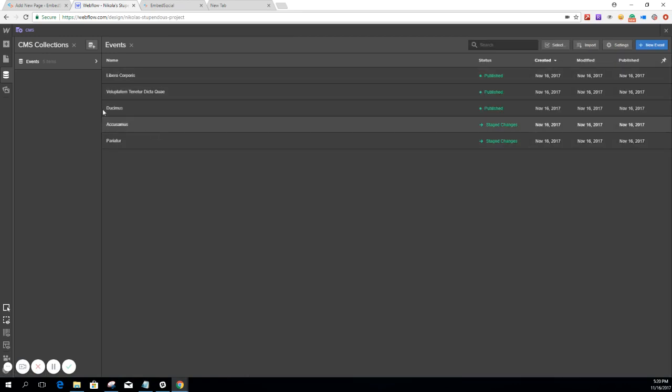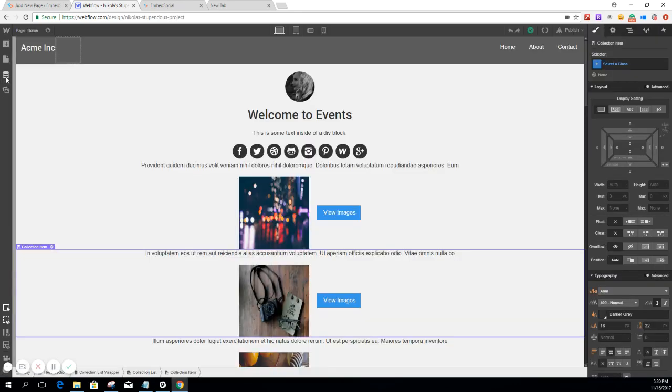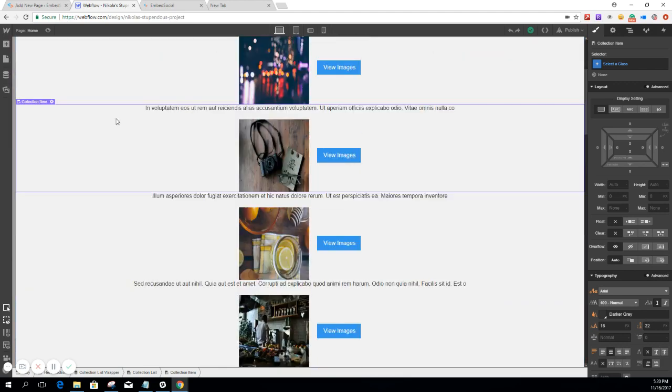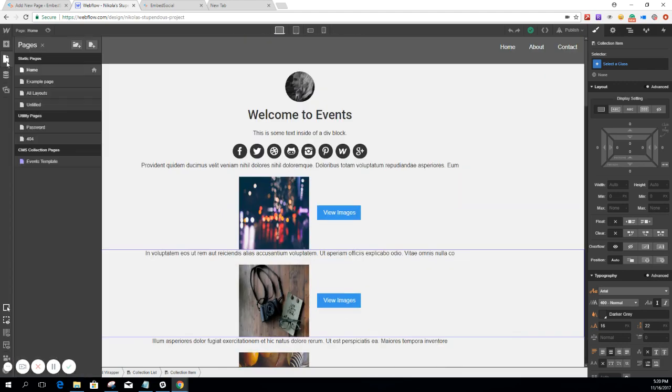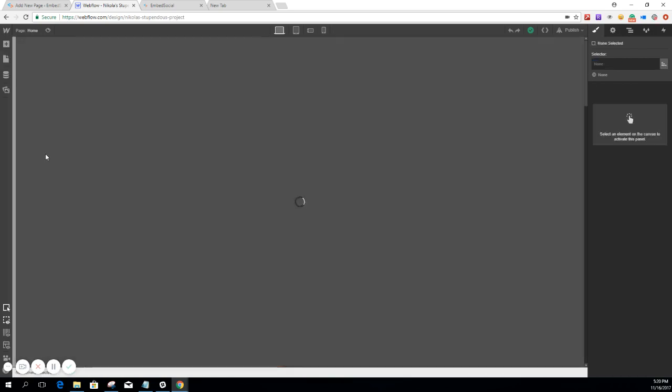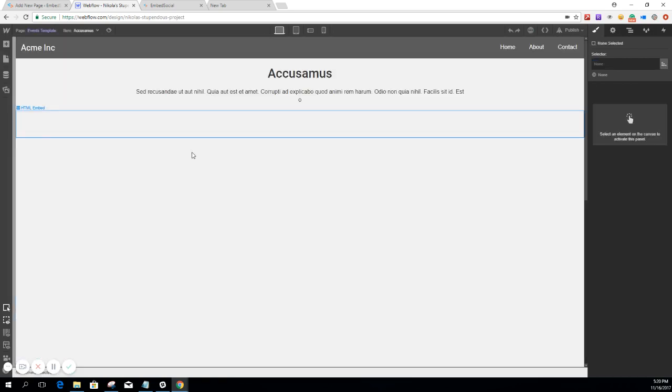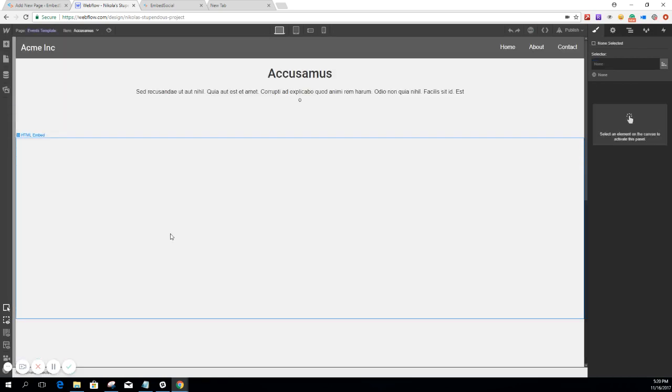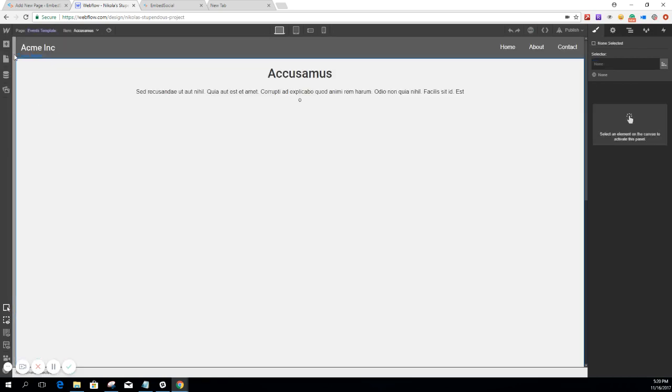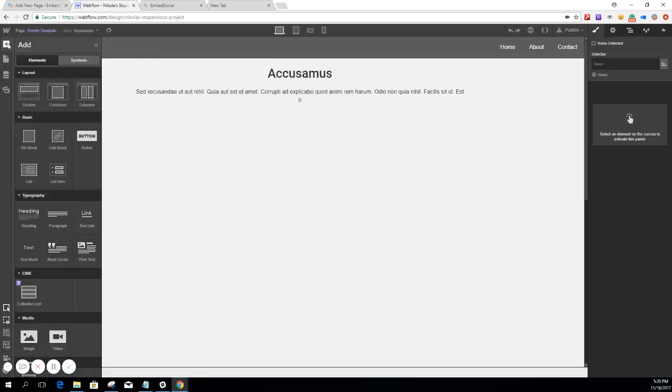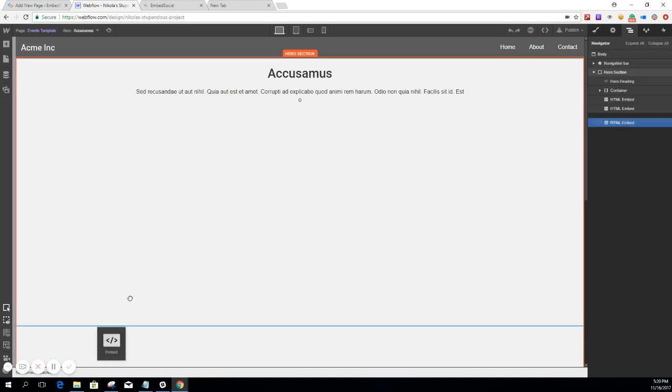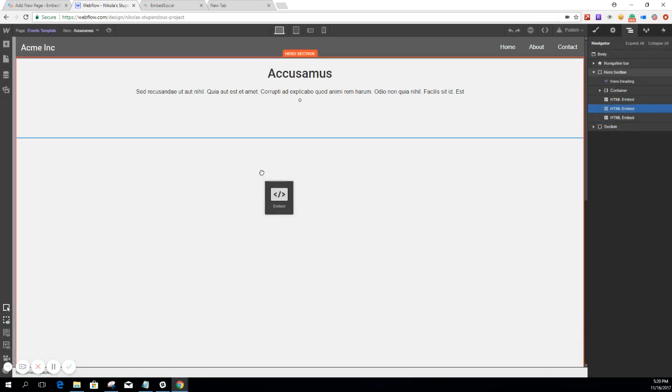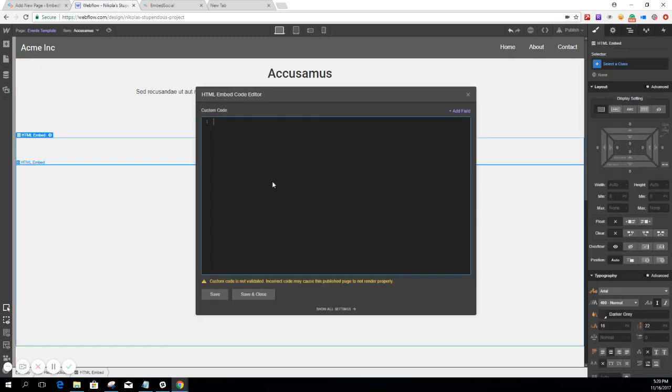OK, once we are done with this, we're going to need to go back here in the Pages. And here in the Events Templates, this is where we are going to add the Dynamic Embed. So take that and put it here.